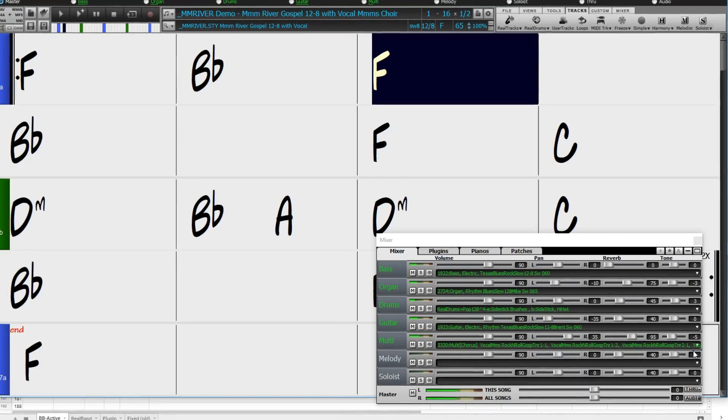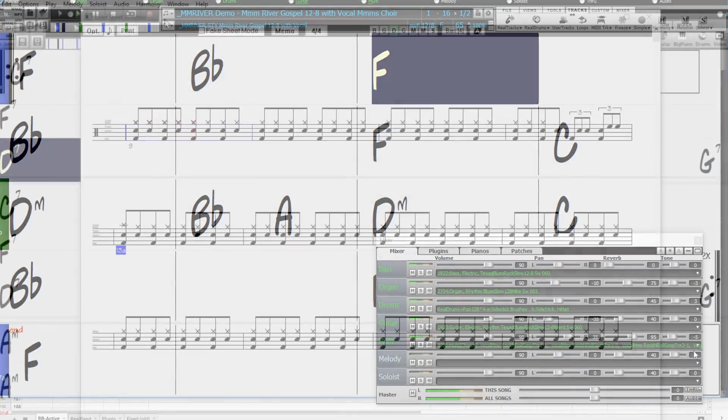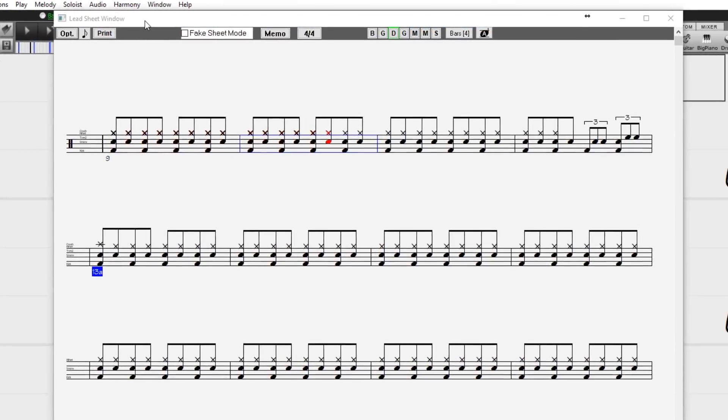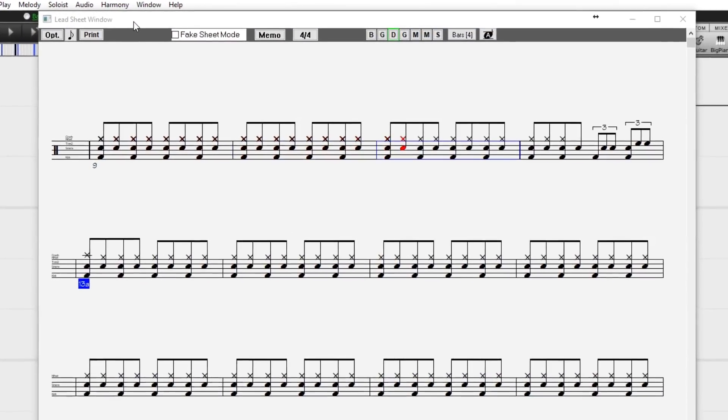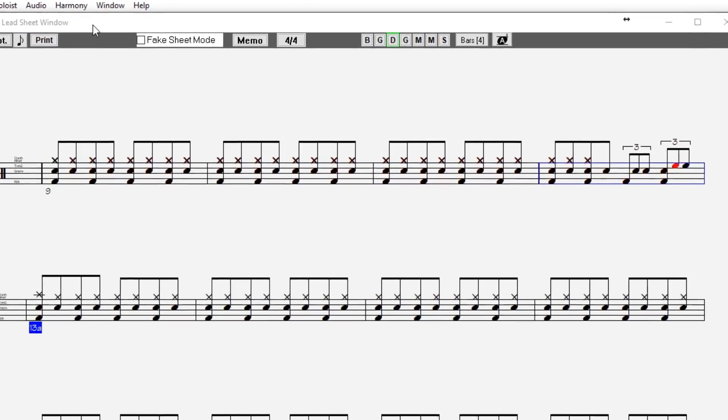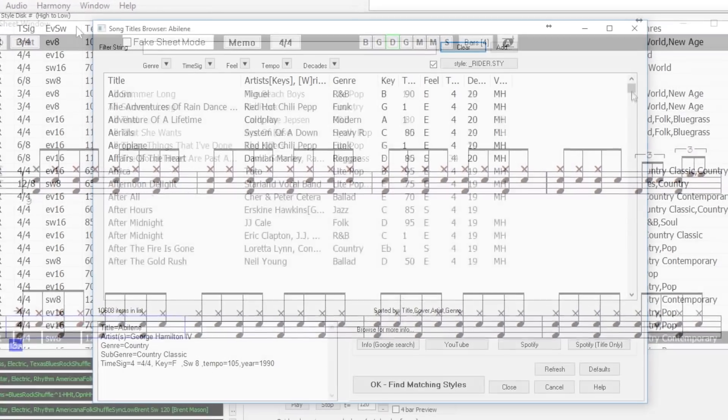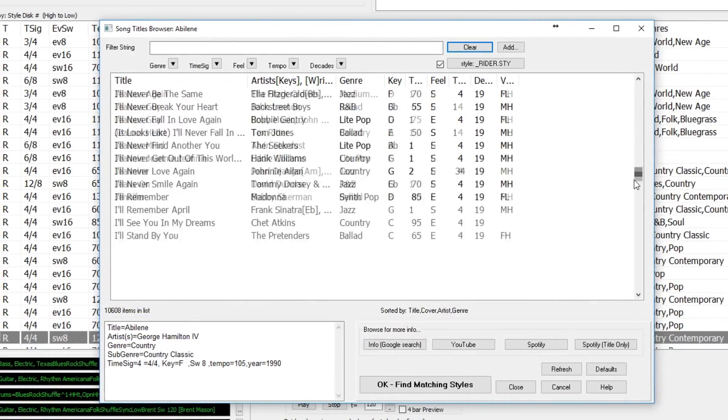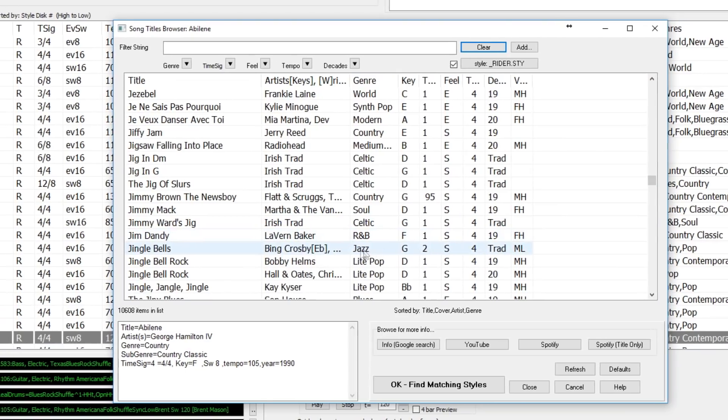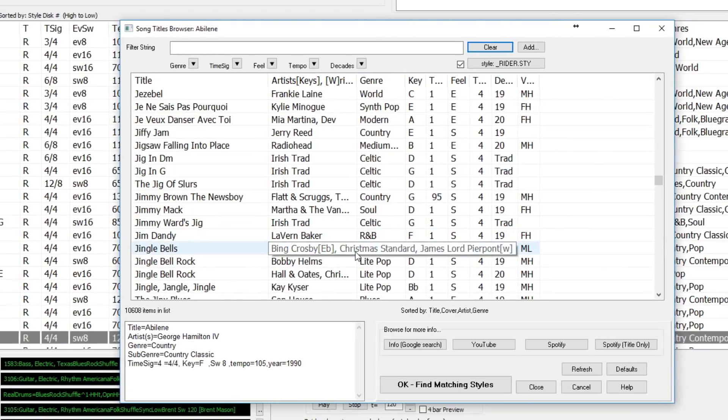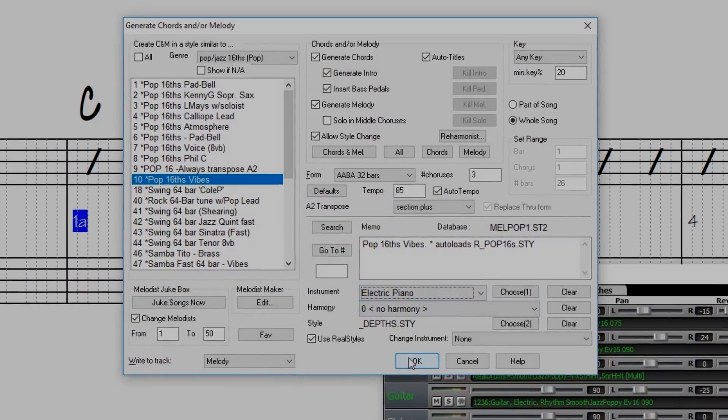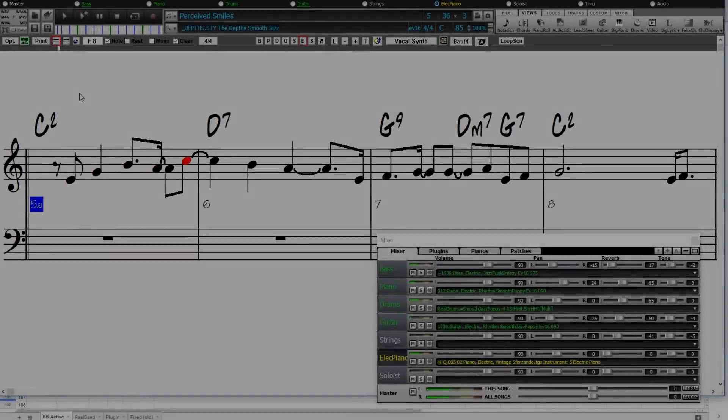Notation enhancements include drum notation, drums Reel Charts with transcriptions of some of the Reel Drums, quick entry of forced accidentals, and more. We've added 300 more Song Titles to the Song Titles Browser. The Melodist now uses Reel Styles to generate chords and melodies.